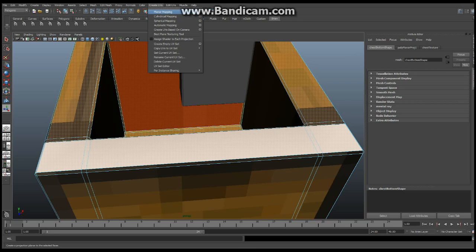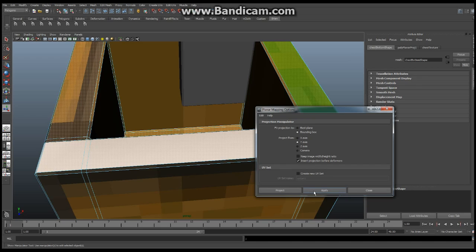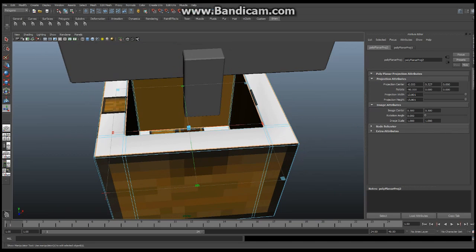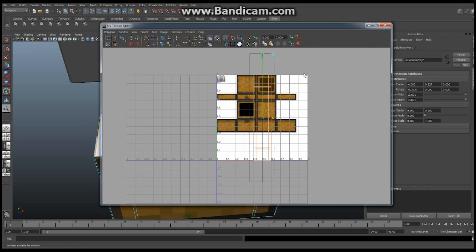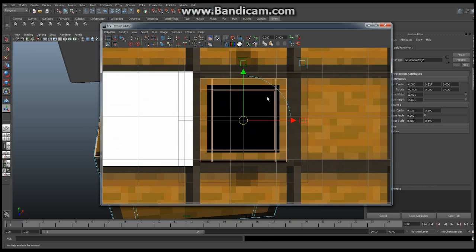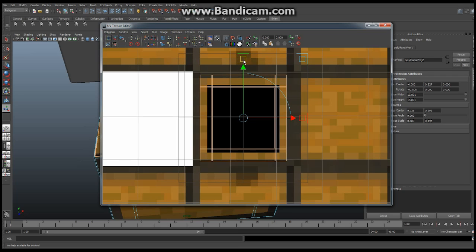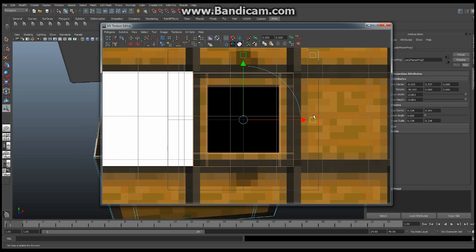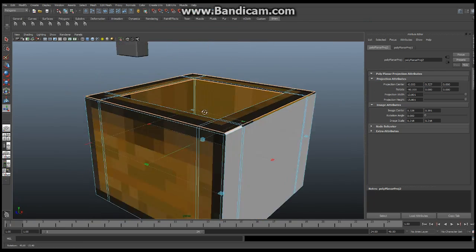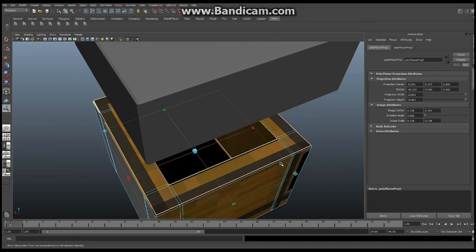I'm going to say Create UVs, Planar Mapping, going from the Y axis, and apply that. Then open the UV Texture Editor and realign — just like we did last time. You want to get this as close as you can to make sure the box interior looks right. Extend it out just like that. That is going to be my interior of the box. The top and the bottom is done, but the sides are not done yet. You want to make sure the sides are done in black.